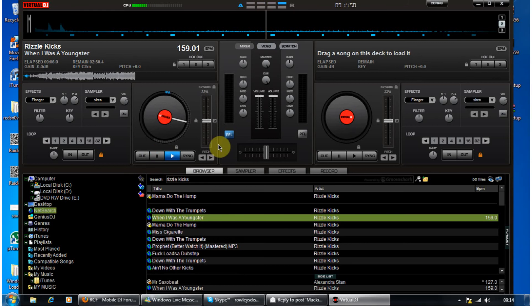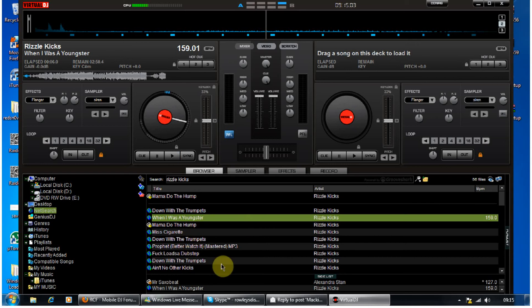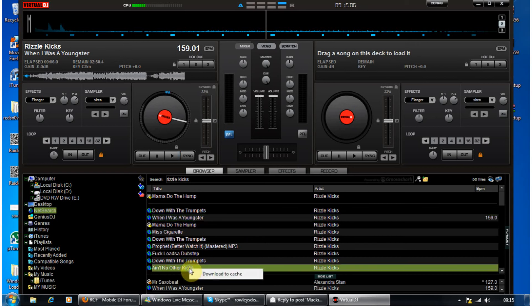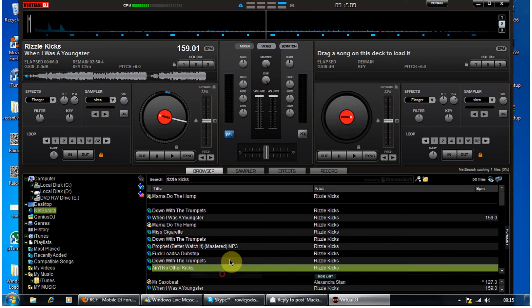Or if you don't like the idea of the buffering when you're at a disco, you could just, you know, download it and right click, download to cache. If you look here, it's now downloading.